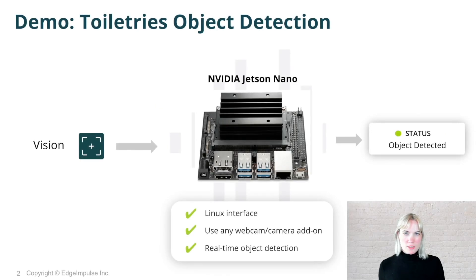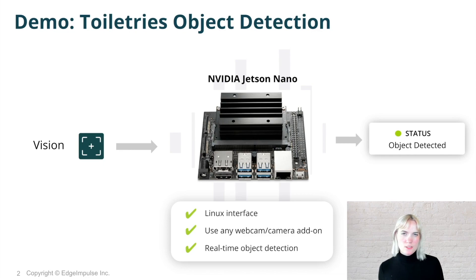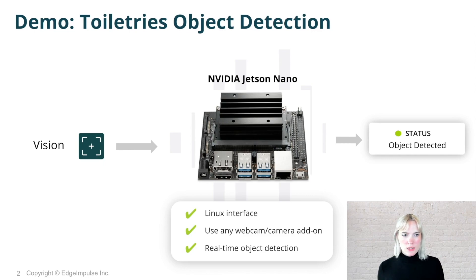To build the object detection use case that I'll be demonstrating for you today, I took images of various toiletries around my house, like toothbrushes, toothpaste, or soap bottles.